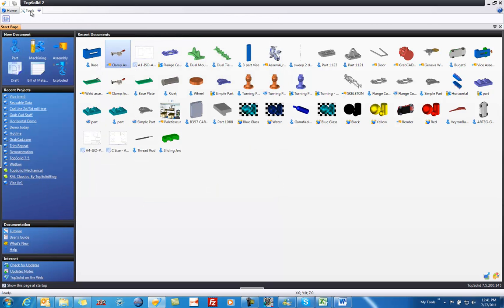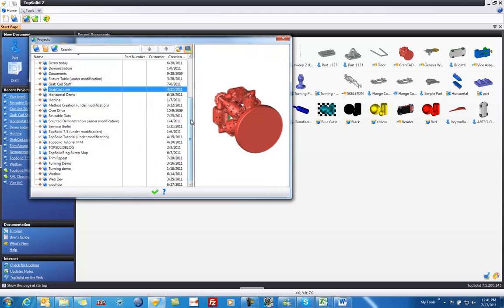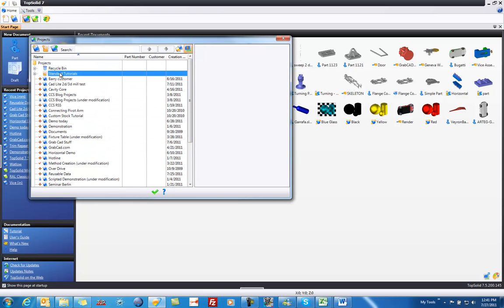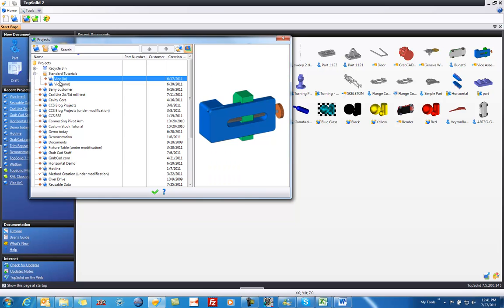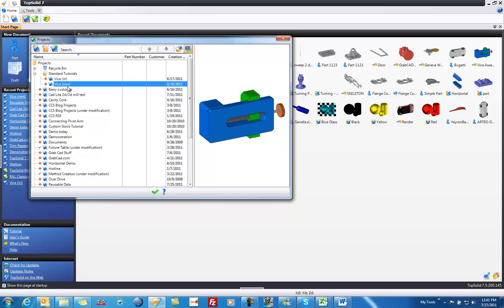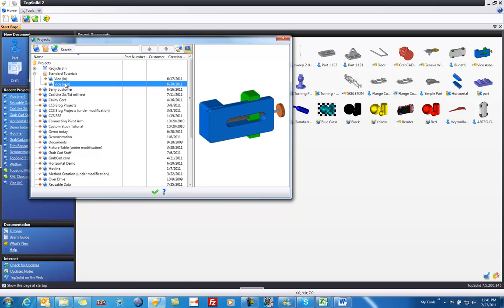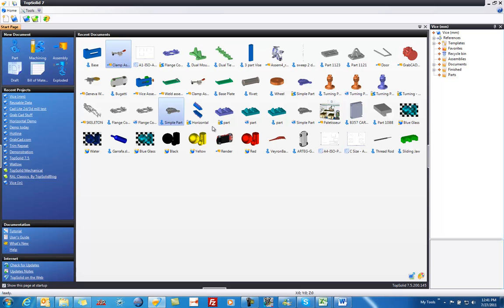Next, I'm going to go back to my Home tab and open up the standard project. So I'm going to go to my Projects Manager, and I'll scroll up my list here. I'm going to find my standard tutorials directory. In this directory, you can see I have listed two projects: one is VICE millimeters and one is VICE inches. This tutorial is available for both units of measure. I'm going to go to VICE millimeters and then double-click to open that project. And as you can see here, my project is open on the right side of my screen.